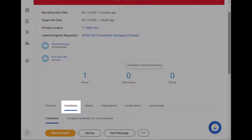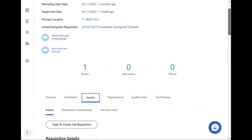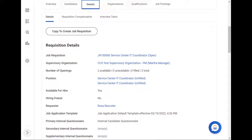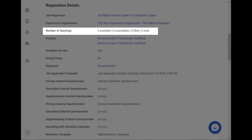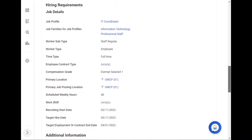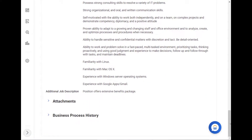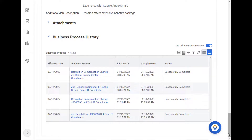What I just showed you is the Candidates tab. Let's look at the Details tab next. The Details tab shows all the requisition details and hiring requirements. It's helpful to view this tab because the hiring manager can see the number of job openings for this job requisition, like if the positions are filled, compensation information for the job, and an overview of the business process history.